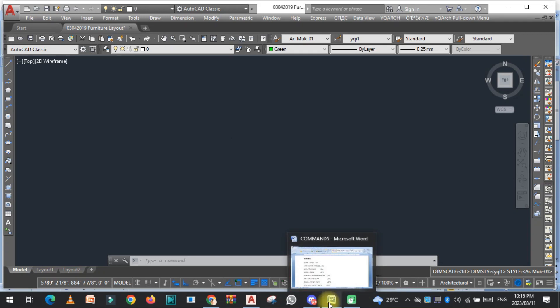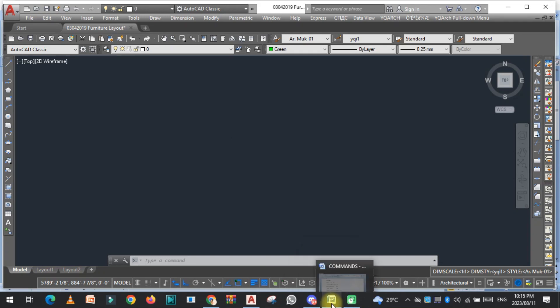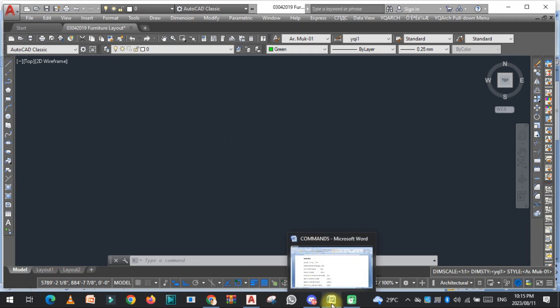Hello viewers, welcome to SRK Studio. I hope you are doing well. In this video, we are going to learn some important commands — the shortcut commands for doors in AutoCAD.